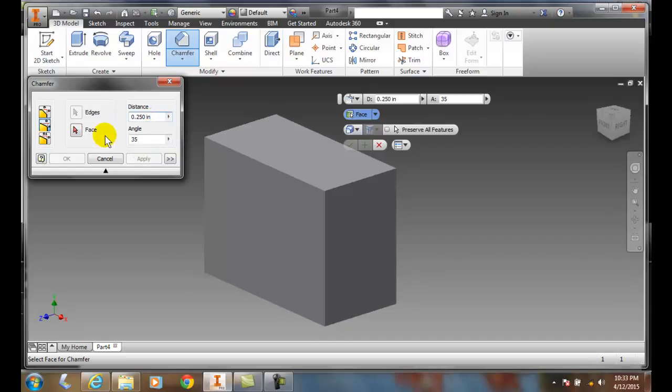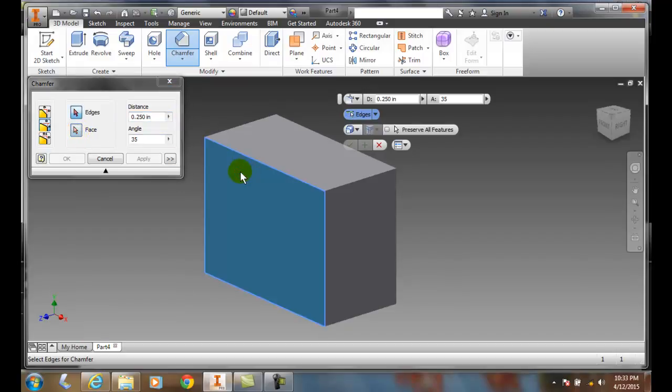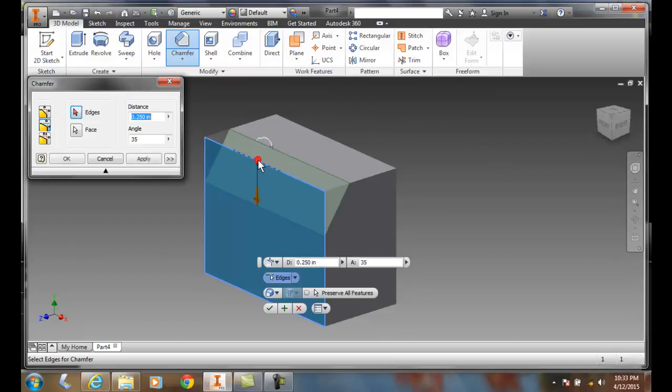And now I can go over here and pick on the face I want to measure from. I'll pick on the face and then I come over here and pick on the edge. I'll pick on this edge right here.